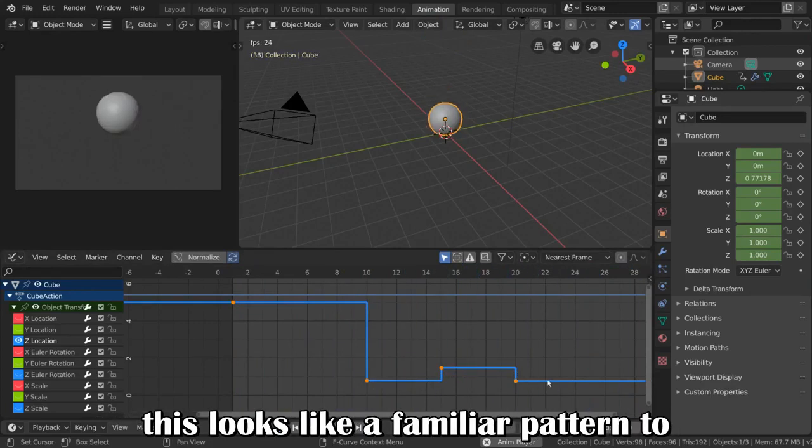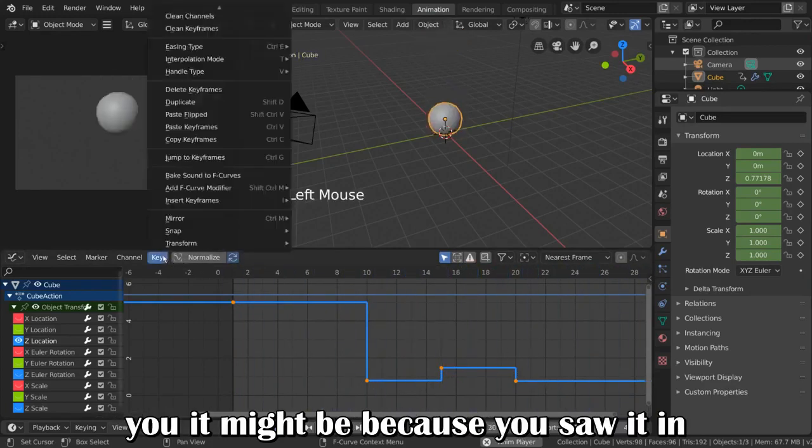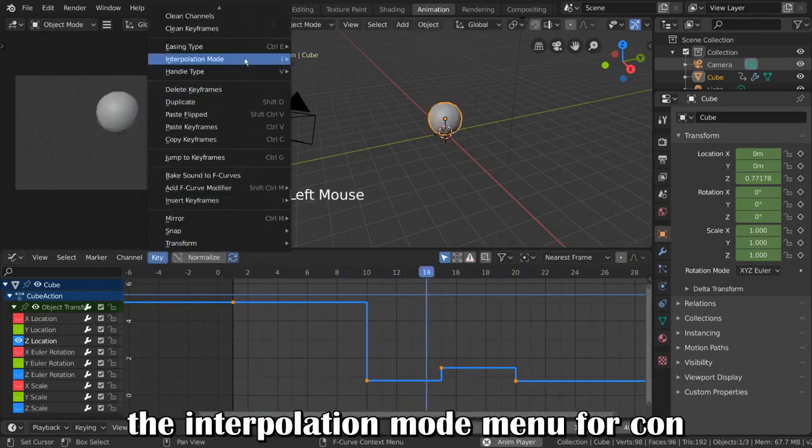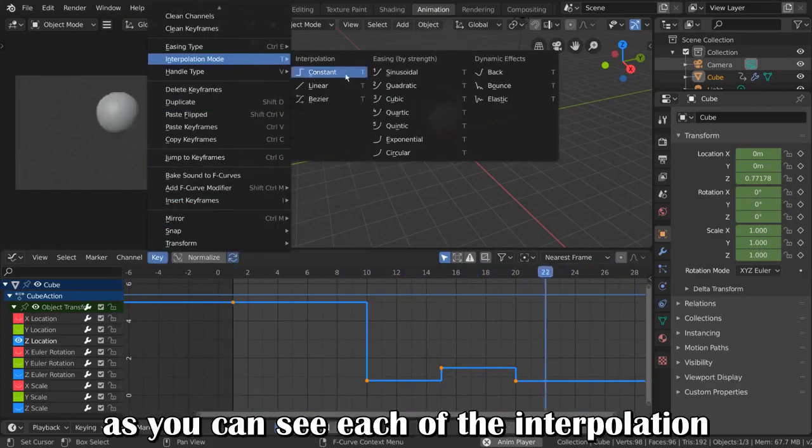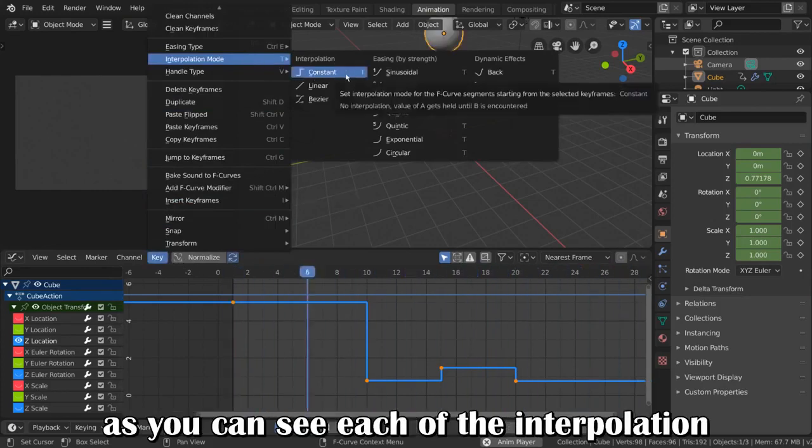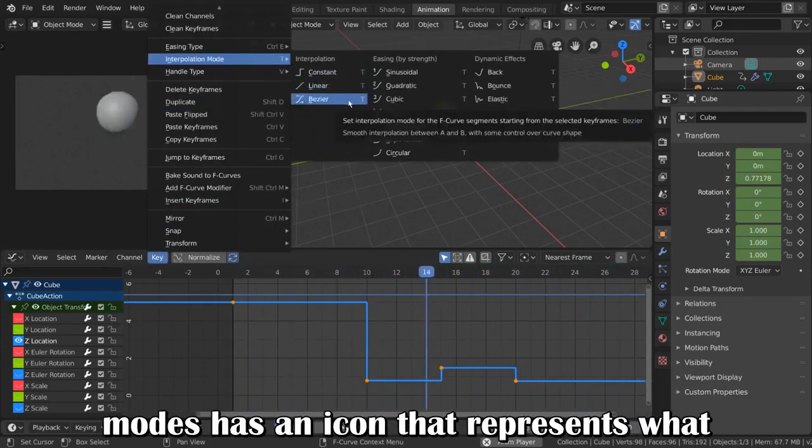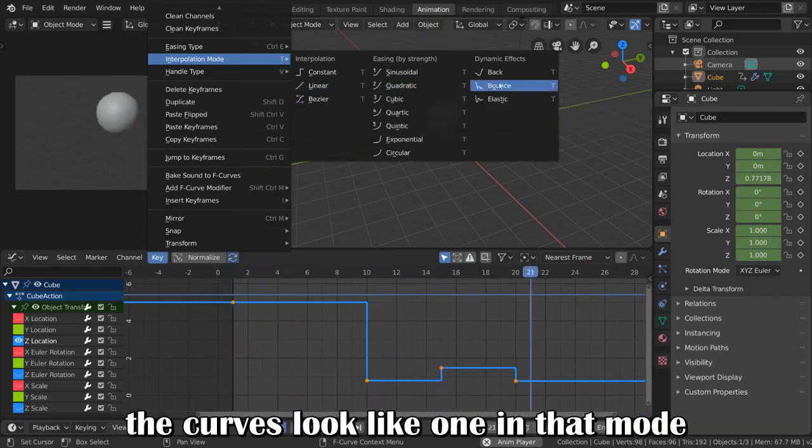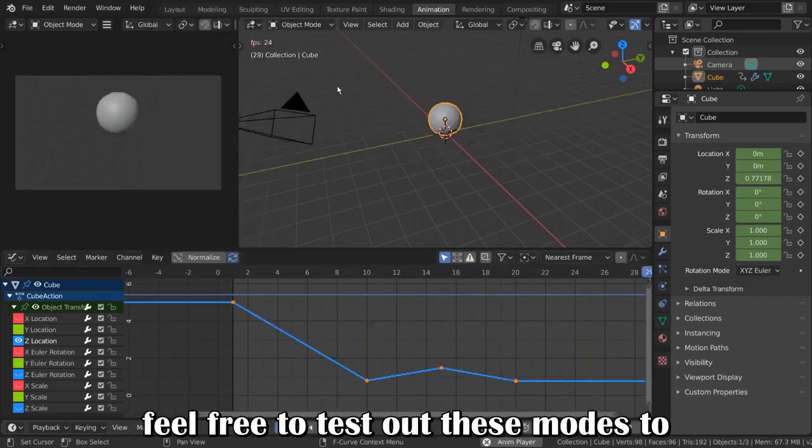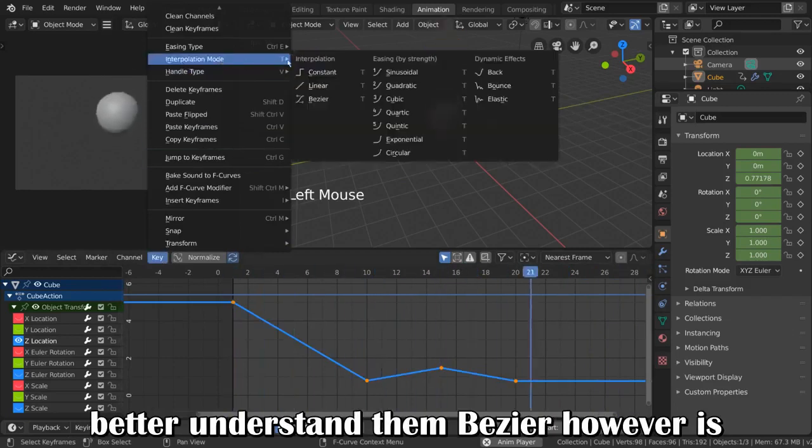If this looks like a familiar pattern to you, it might be because you saw it in the interpolation mode menu for constant. As you can see, each of the interpolation modes has an icon that represents what the curves look like when in that mode. Feel free to test out these modes to better understand them.